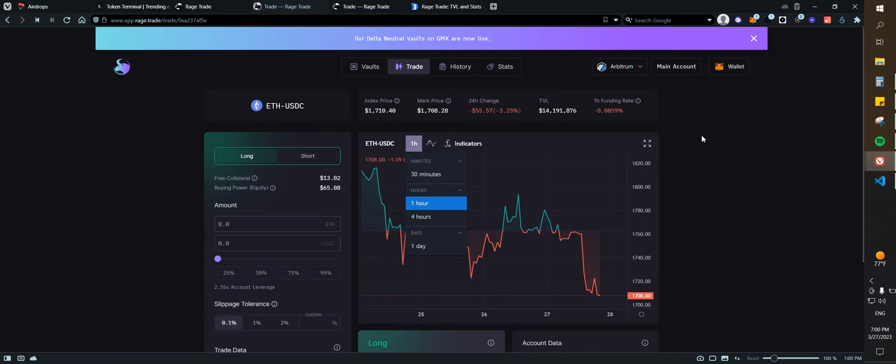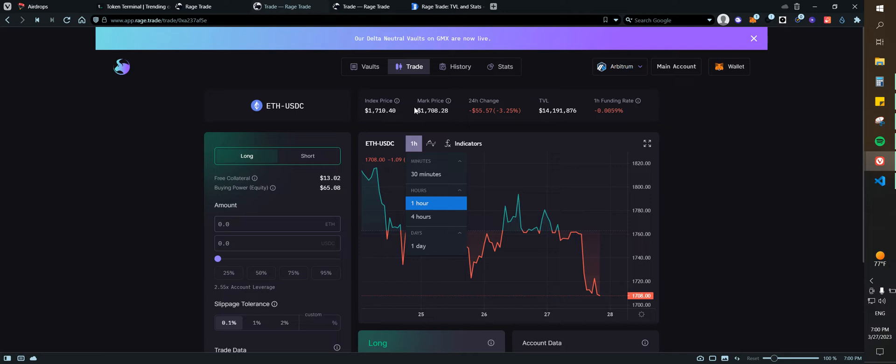Number two, this needs some USDC to trade. That means after having your Ethereum on your Arbitrum wallet, you will need to be swapping some Ethereum for USDC. The minimum will be $20.